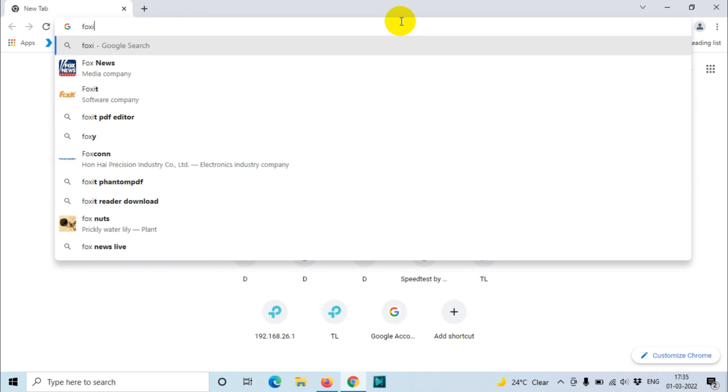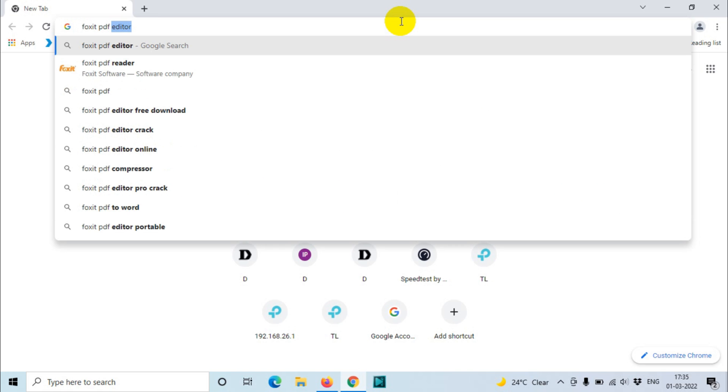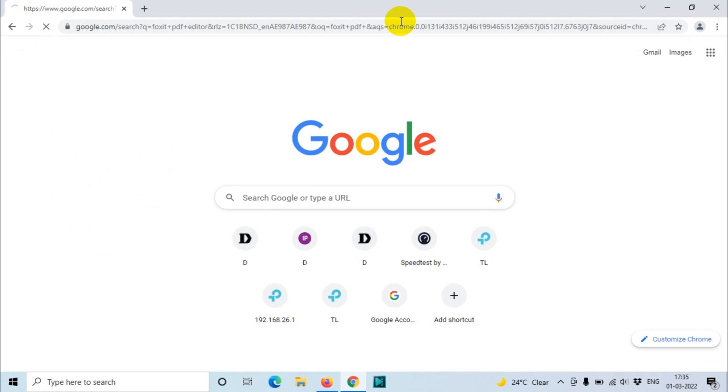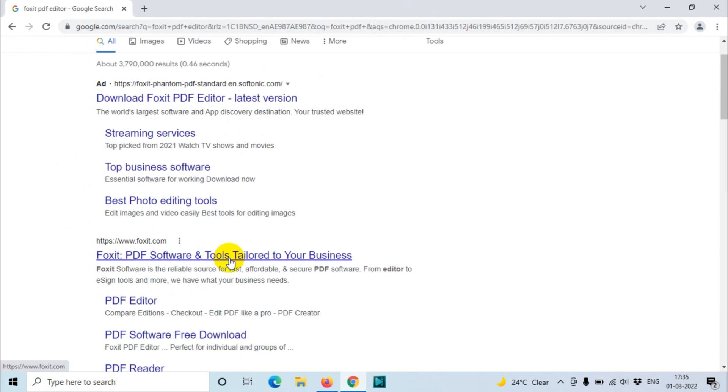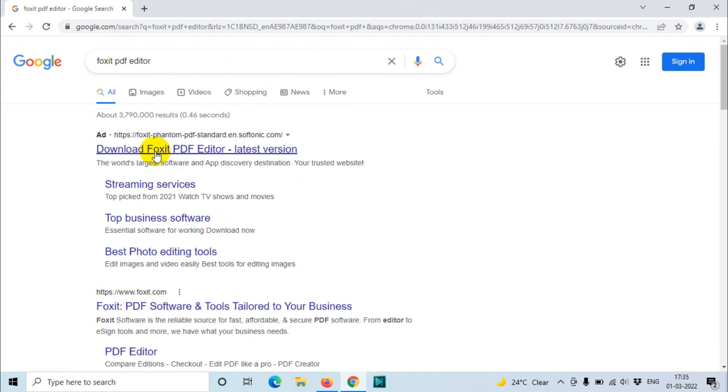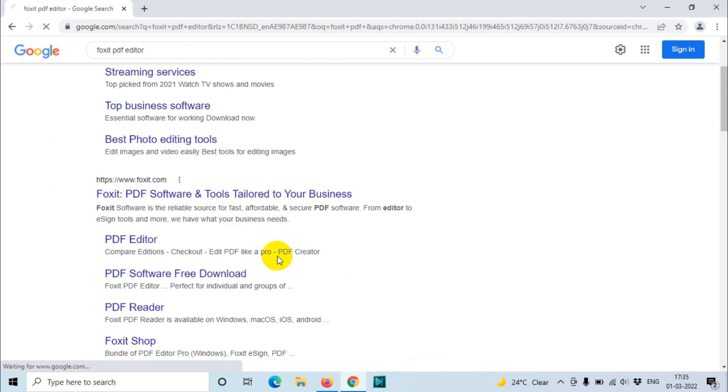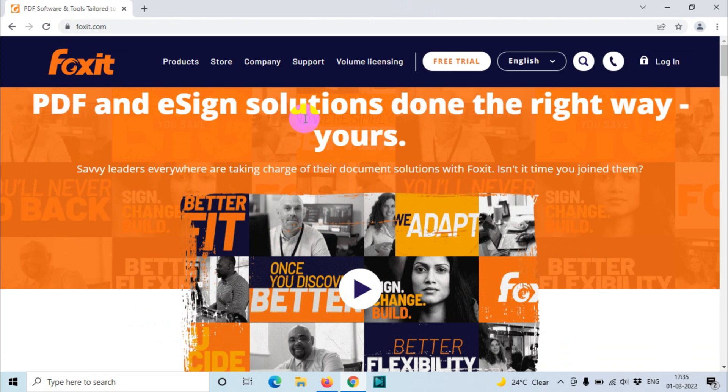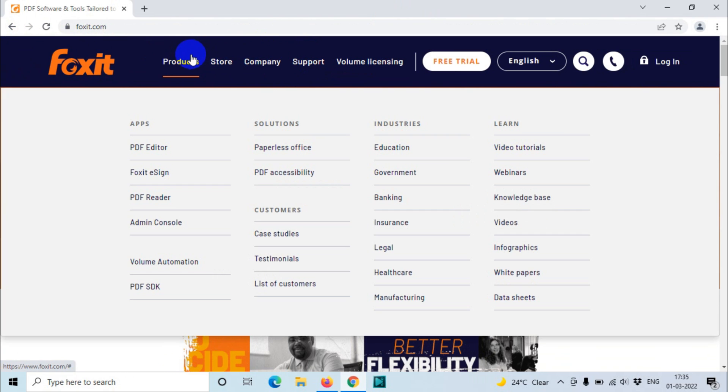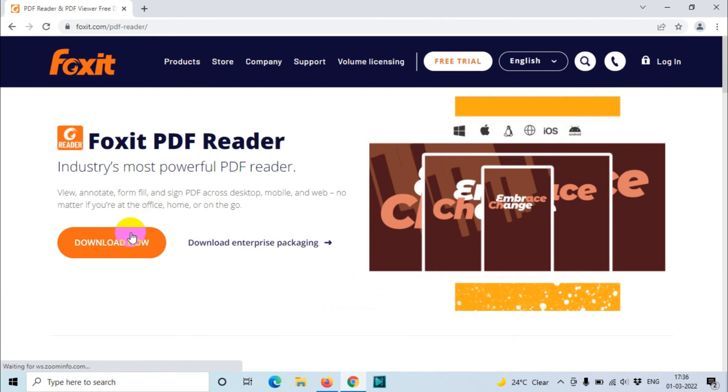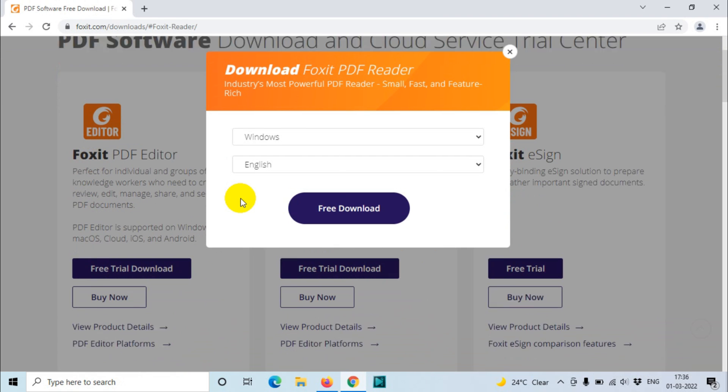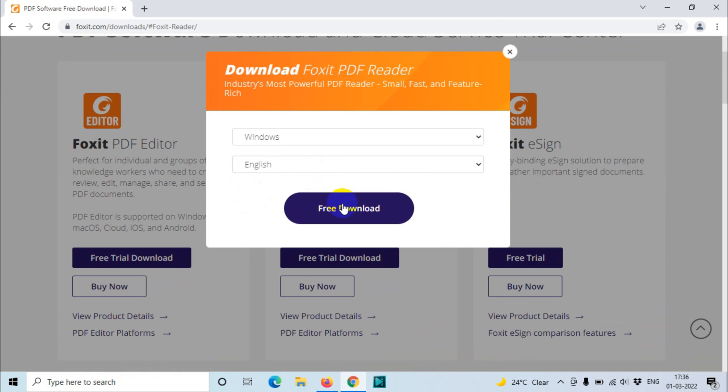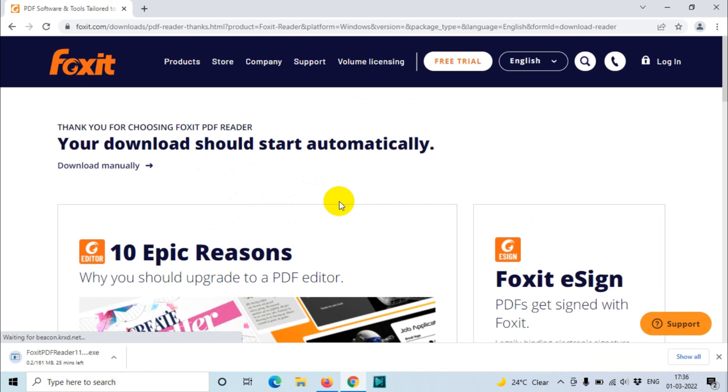The software name is Foxit PDF Reader. You just need to search for Foxit PDF editor or PDF reader. In all cases you'll be taken to foxit.com or some other website. Go here and find the products, let's go to the PDF reader. This one will be able to edit the software as well, not all features of course but some of the features which you will be using most frequently. Let's download the software.